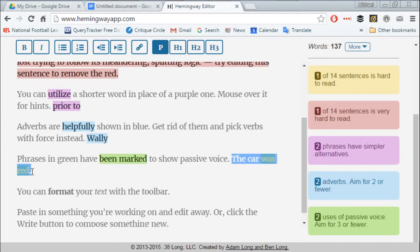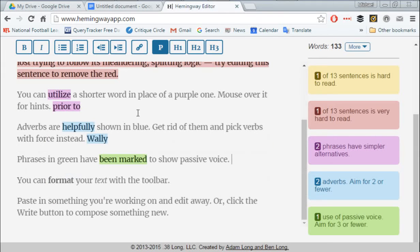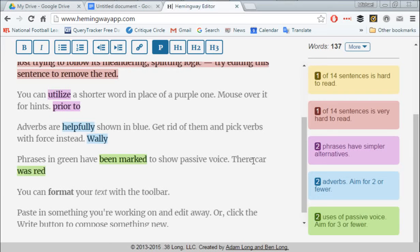It's not a grammar checker — it's not like Grammarly. So if you type 'their car was red' with the wrong 'their,' it won't find that error, because it should be T-H-E-I-R. Grammarly will find that, although you don't need Grammarly because Google Docs does that just as well.